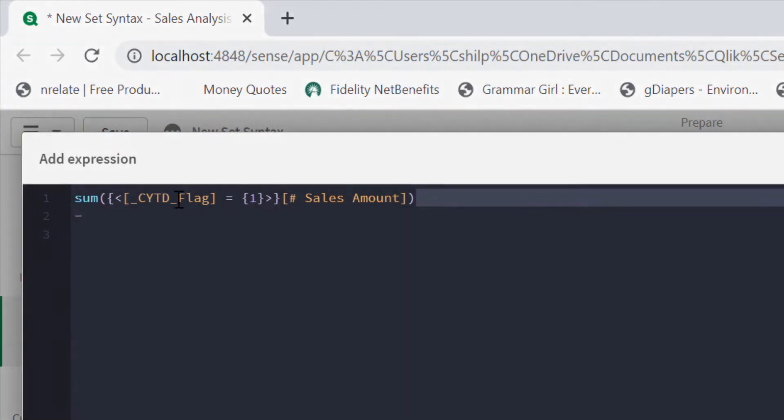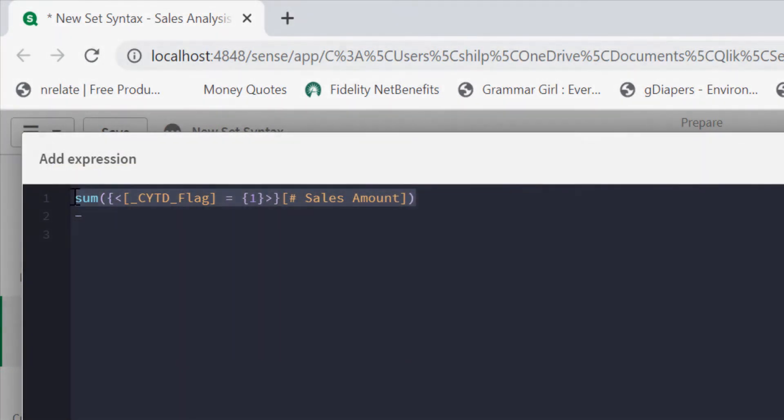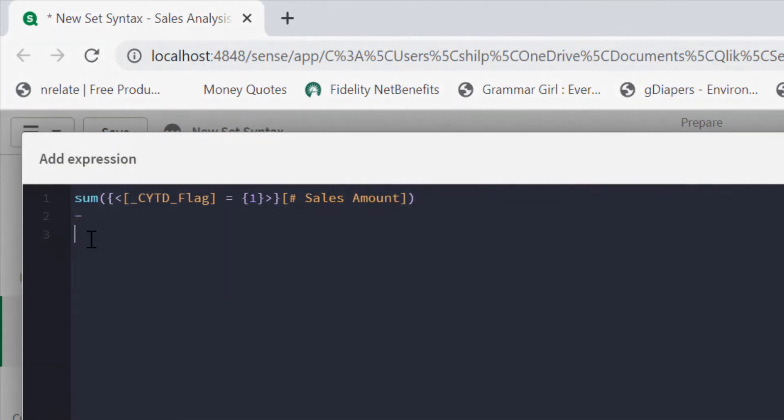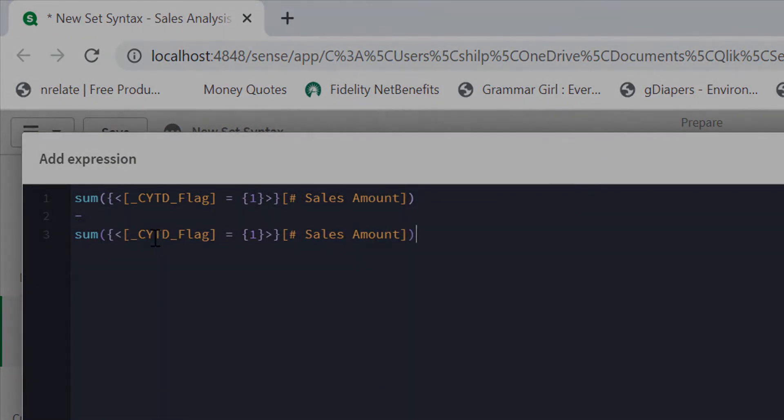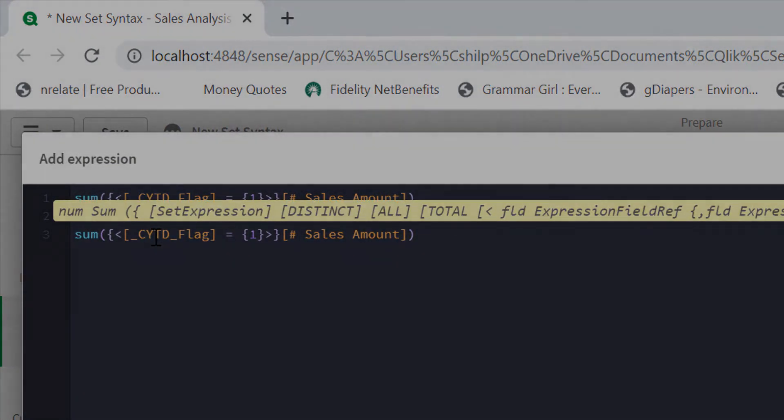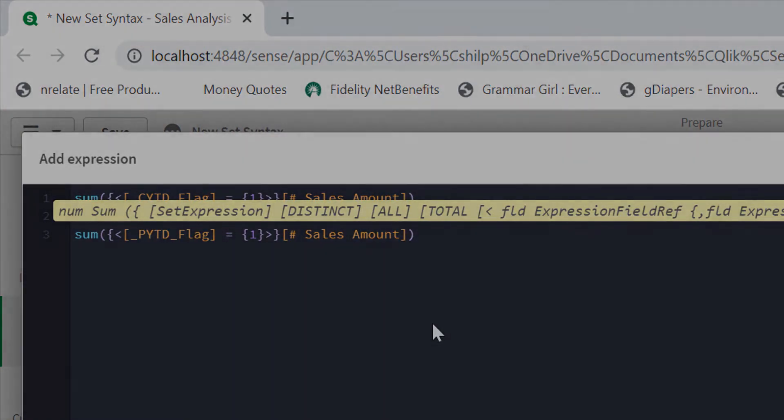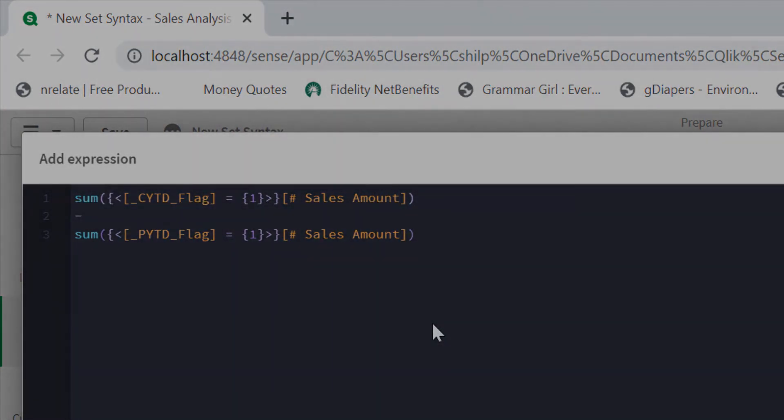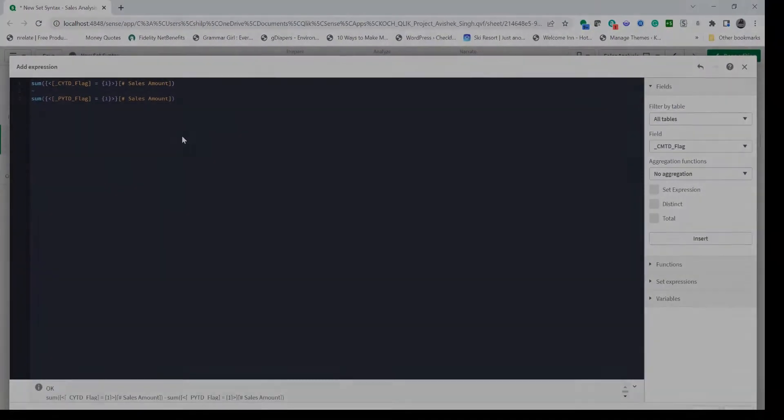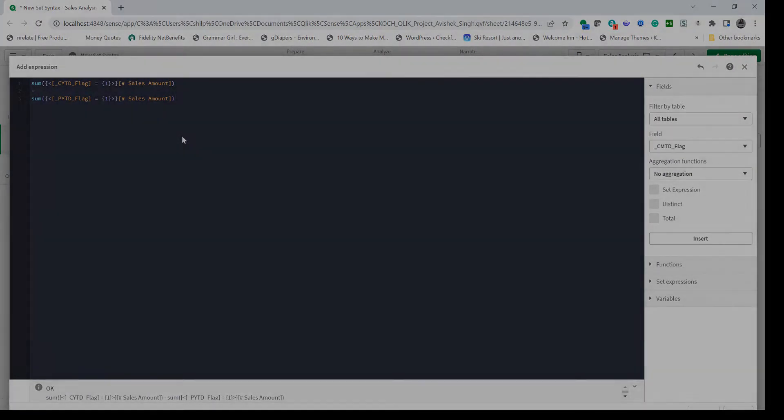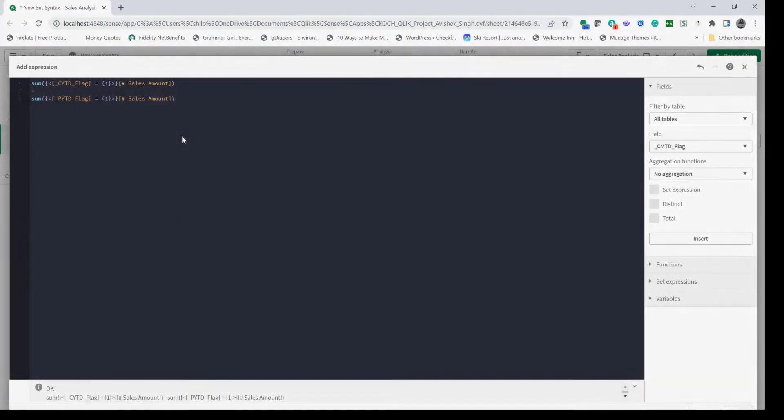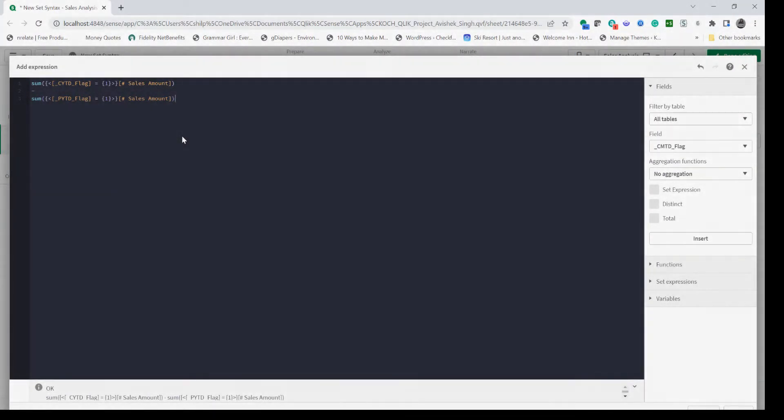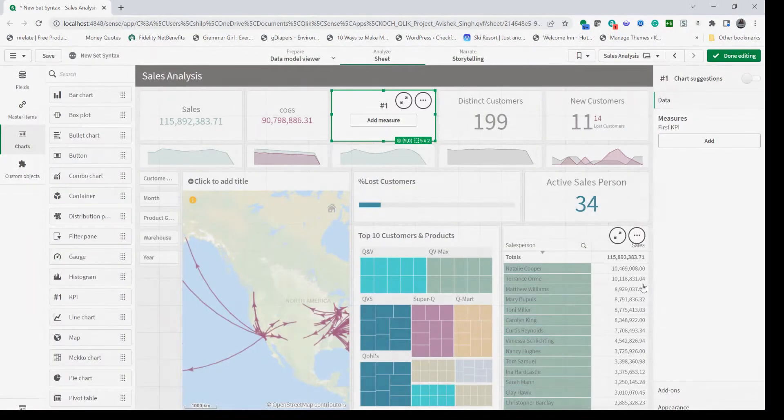Then minus, we're going to copy this expression and reutilize the same expression by changing the flag. Instead of current year to date this will be the previous year to date. These are the flag fields that already exist in the data model, so I'm going to use that to compute difference between the current year to date and last year to date sales.